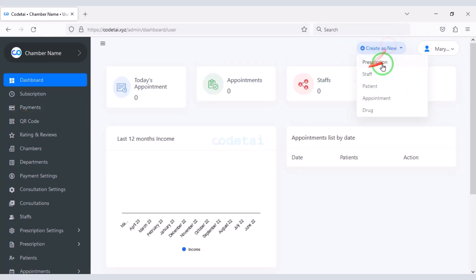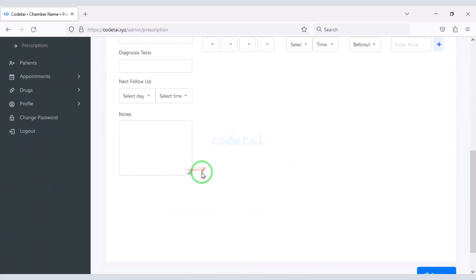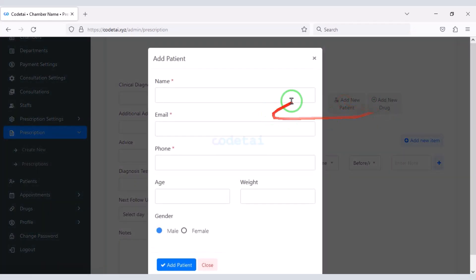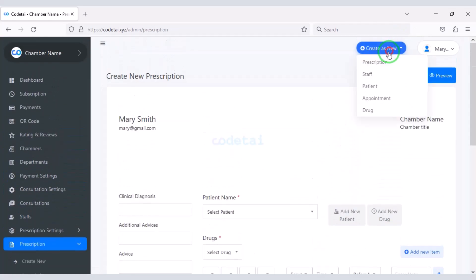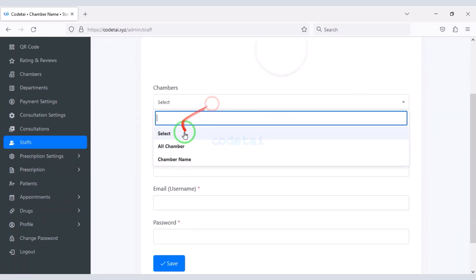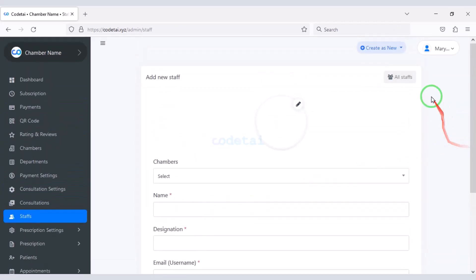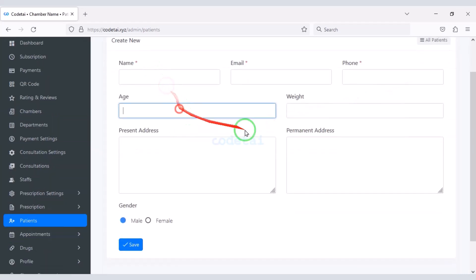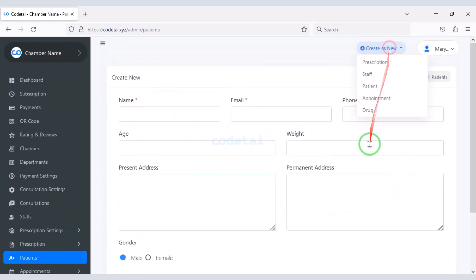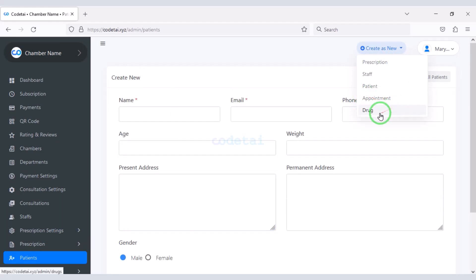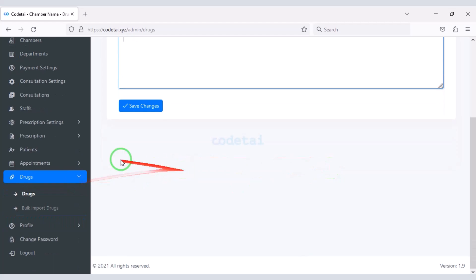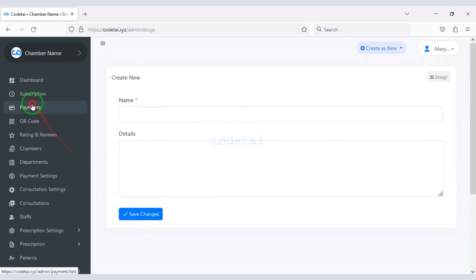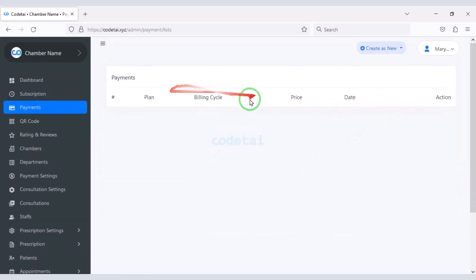Doctors can also create prescriptions and submit prescription information. Doctors can also create staff members and create their patient list and information. Doctors can submit their appointment listings, and you can make lists of different medicines.